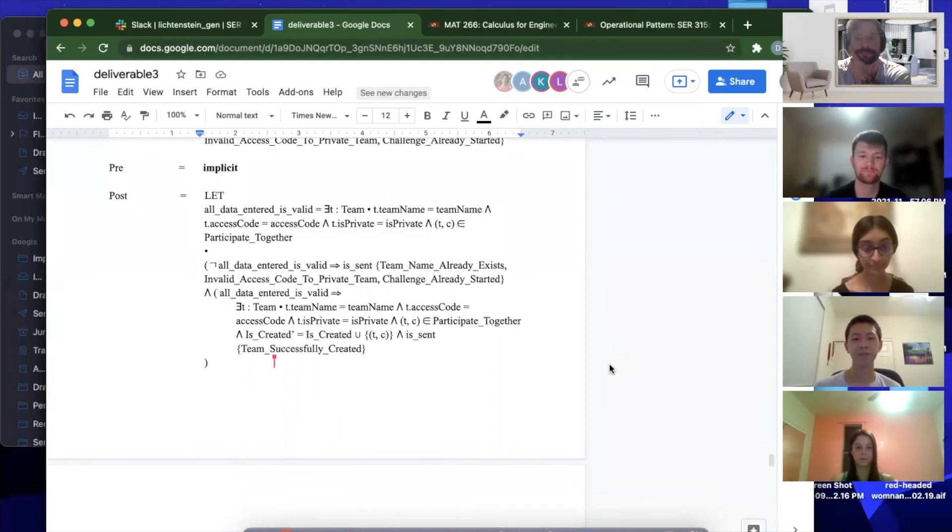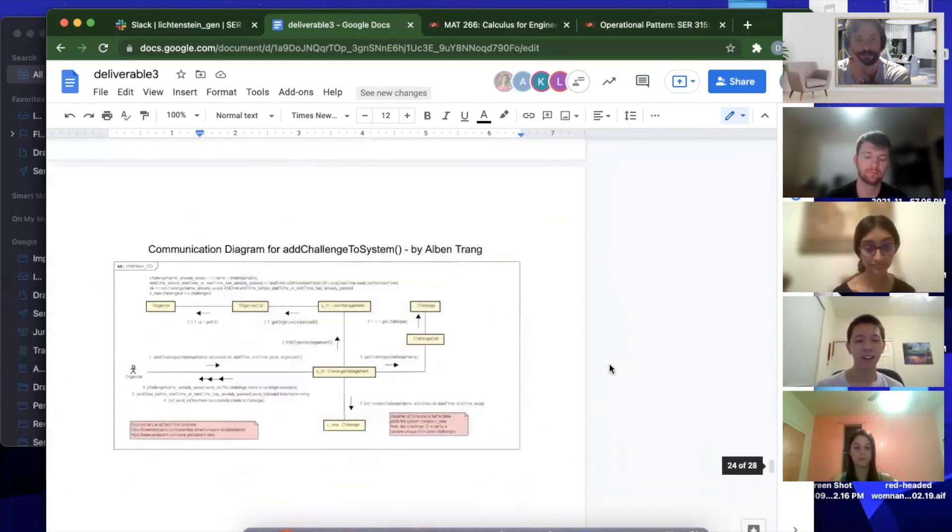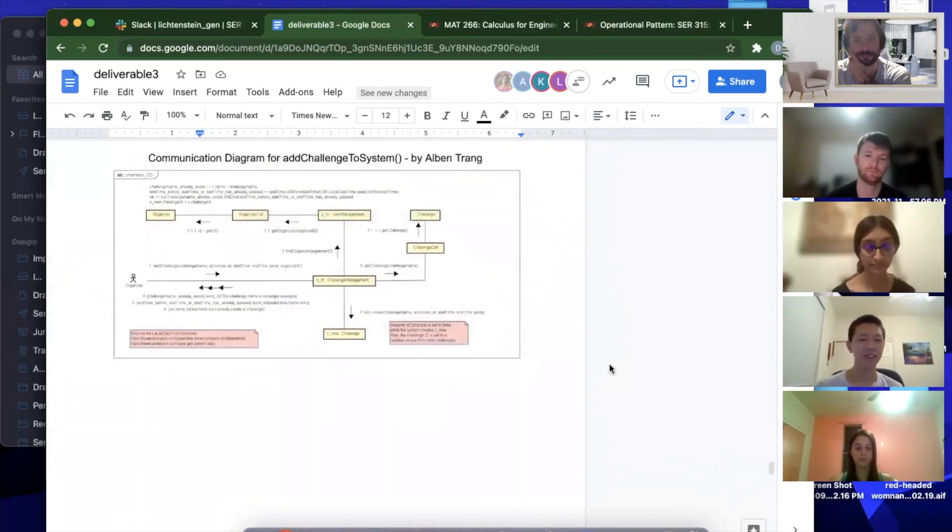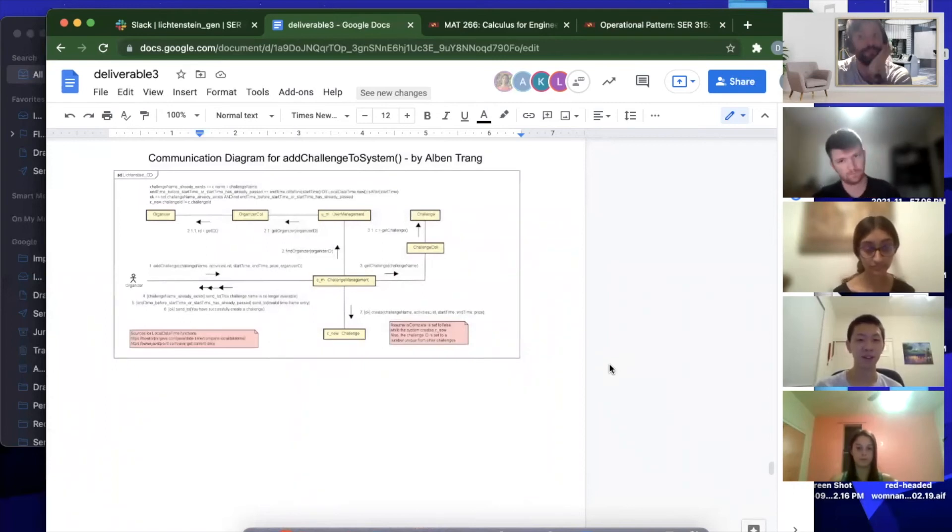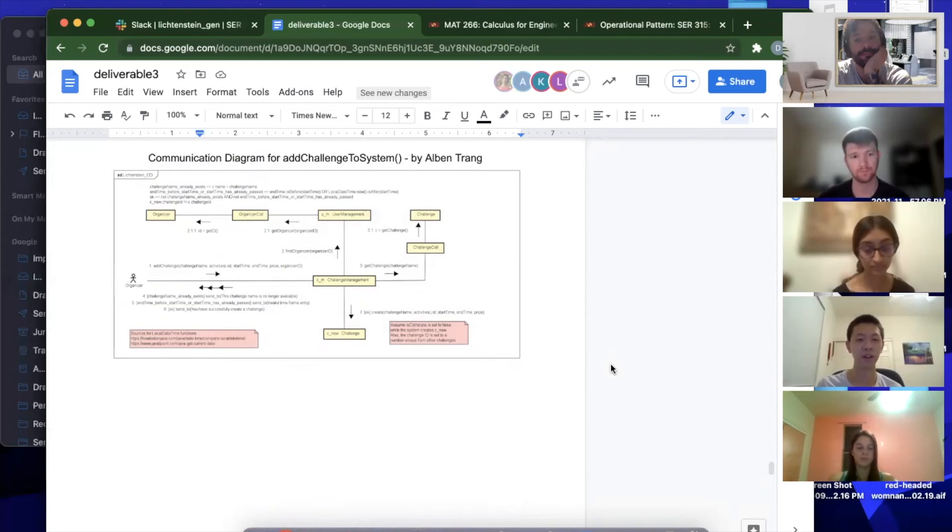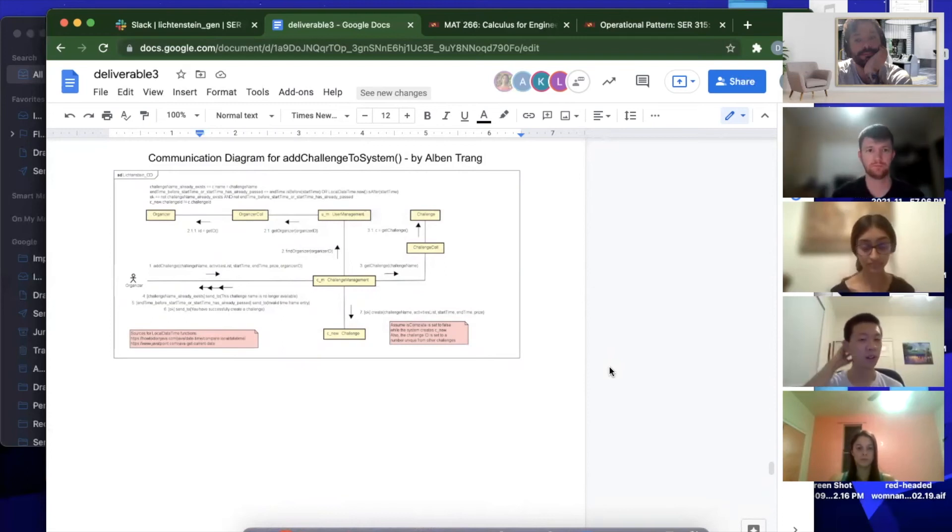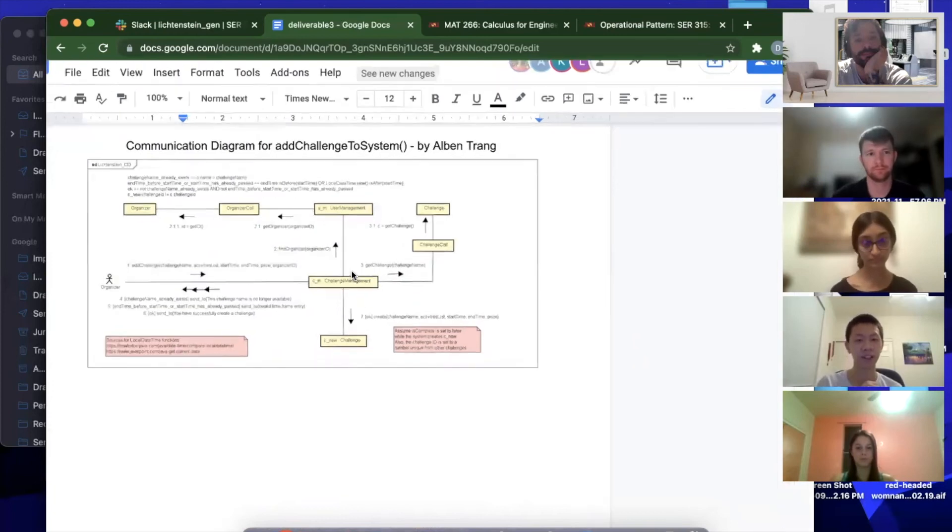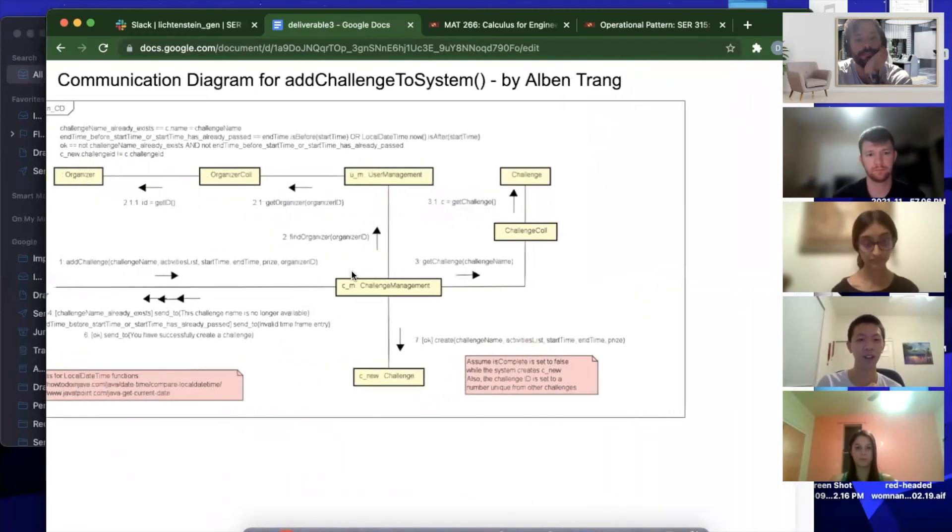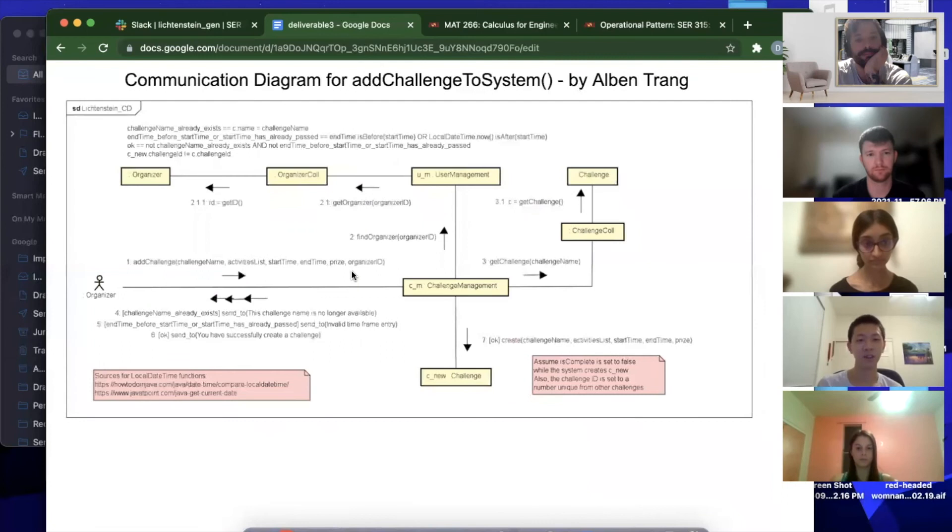Next we have this communication diagram for add challenge to the system and it basically goes over what this function does with more functionality and what gets sent and what variables are taken so that a challenge may be created for the system by a particular organizer.